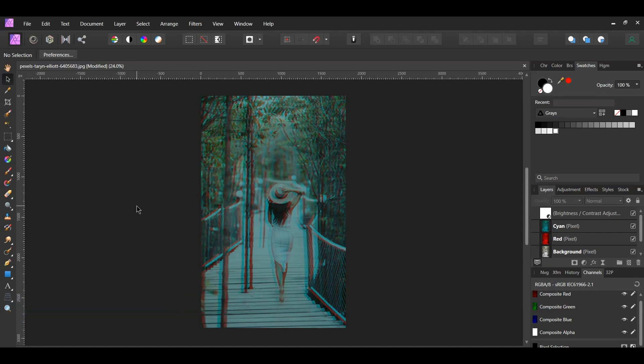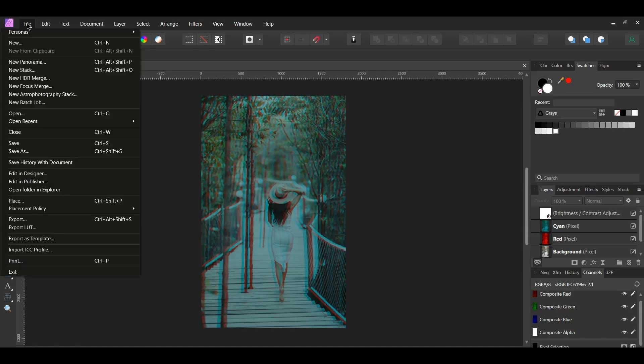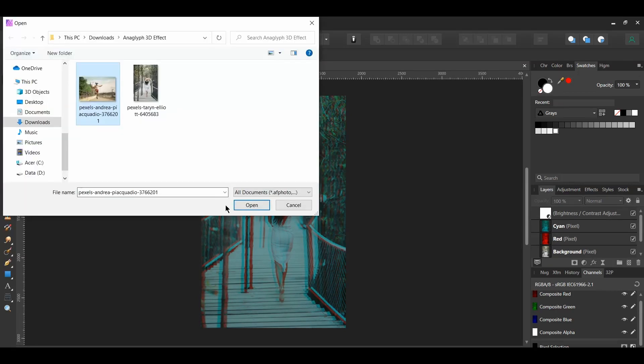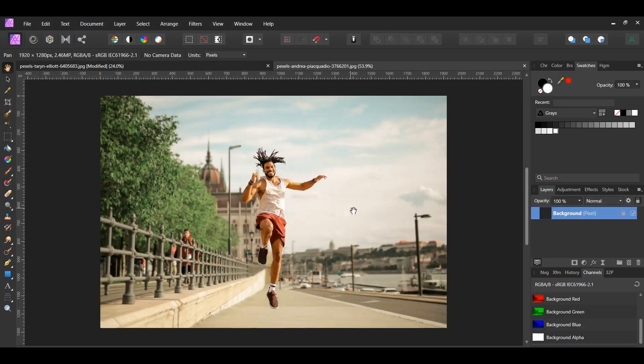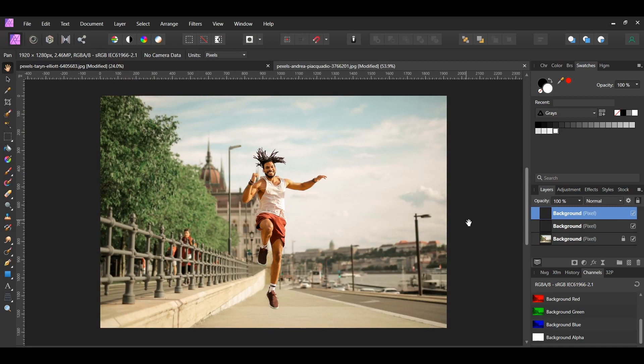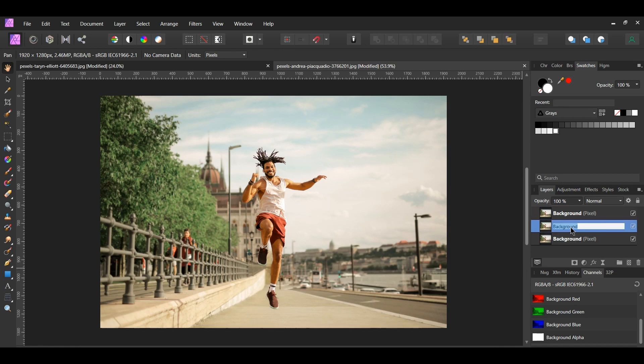Now this part is optional, but instead of red and cyan, we could also make the anaglyph 3D effect using red and green. Go to file open and select the image of the man. Next, make two duplicates of the image by pressing Ctrl and J two times. In the layers panel, label the first duplicated layer red and the second layer green.